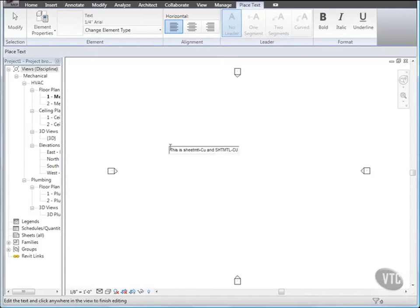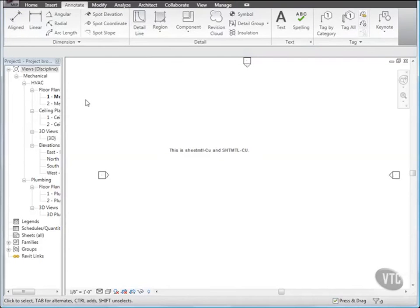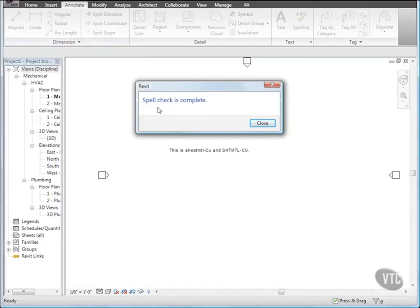Then click Modify. Then, on the Annotate tab, from the Text panel, click Spelling. Spell check is complete. Notice that the spell checker allowed sheetmtl-cu because you added it to the custom dictionary. It also allowed SHTMTL-CU because you set spelling options to ignore words in uppercase.